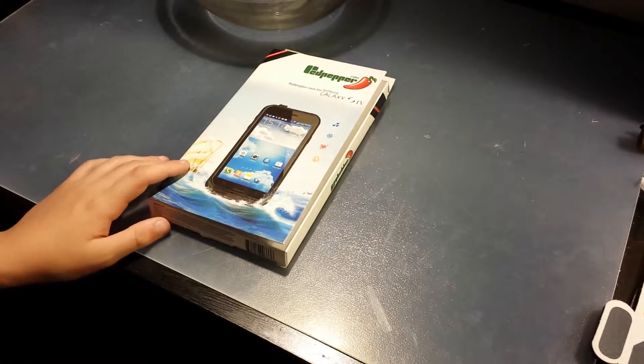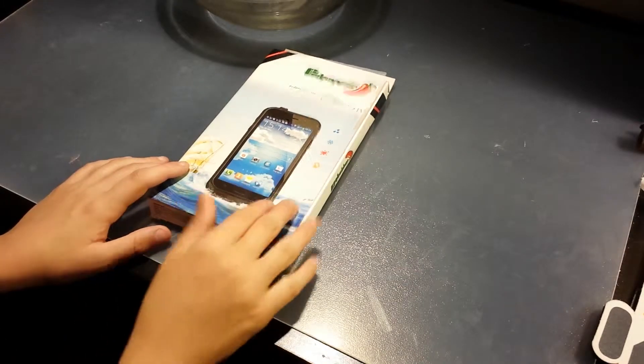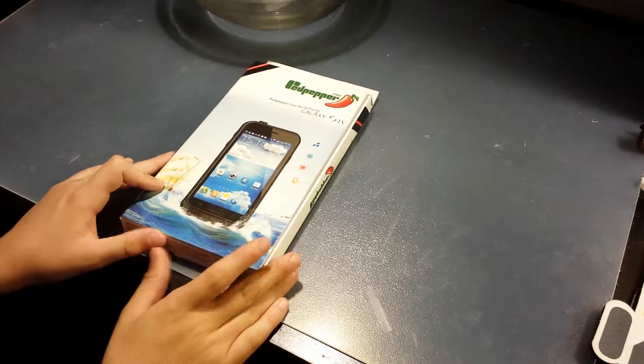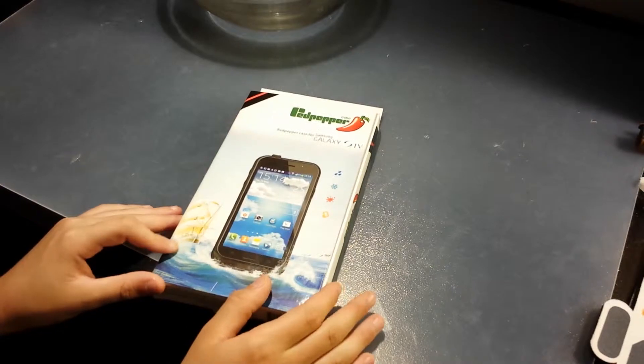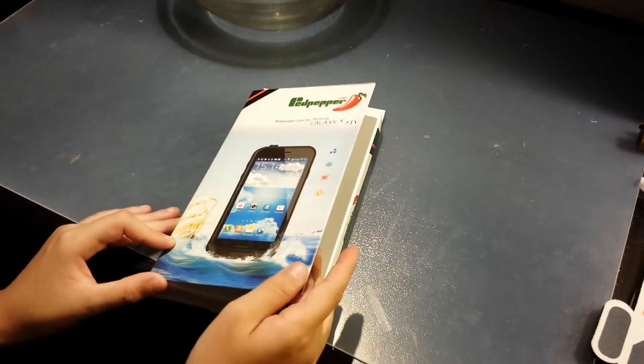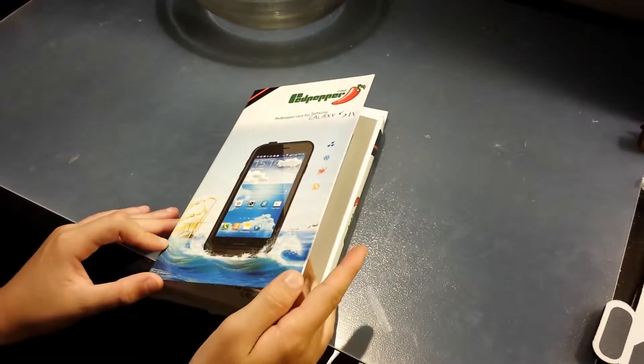Hey guys, this is the red pepper case. I'm just going to do a little unboxing and then I'll do a water test for you.